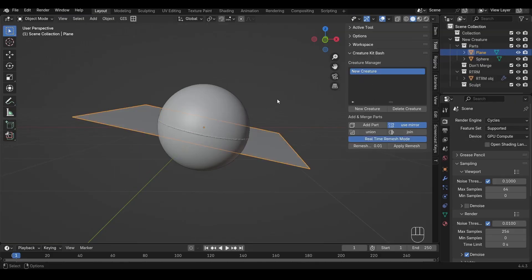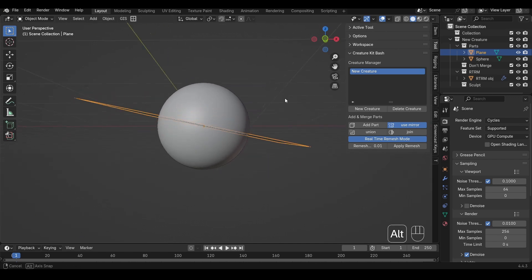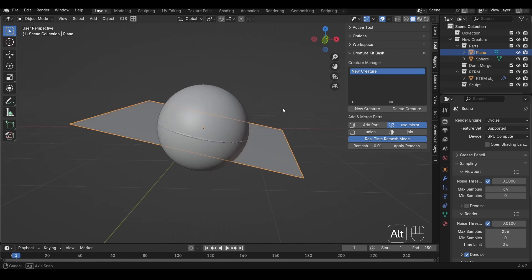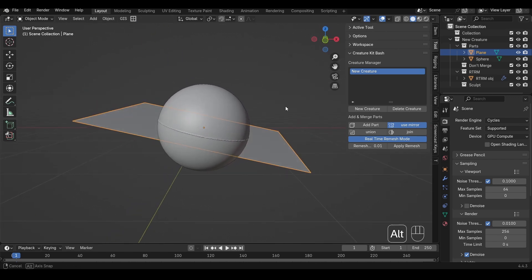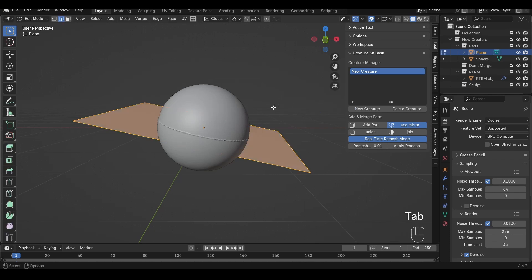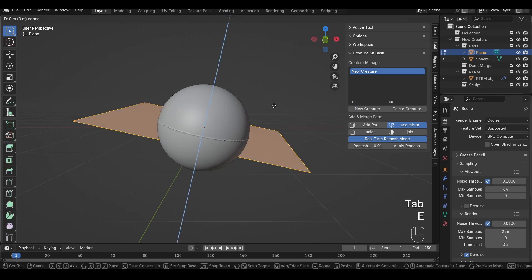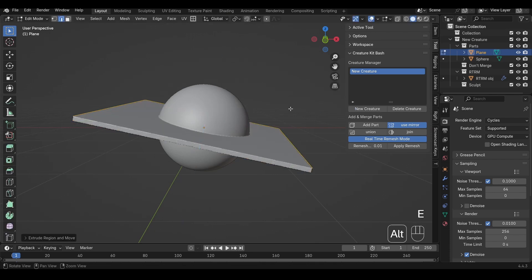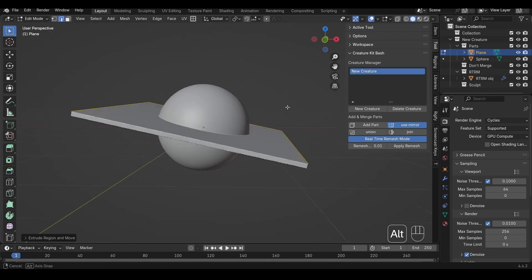If you remesh a flat plane against another object, the results are really inconsistent. Sometimes it will work okay, but often you'll get overlapping geometry or some strange artifacts. Extrude the mesh first, even if it's just slightly, and the remesh will work much better.